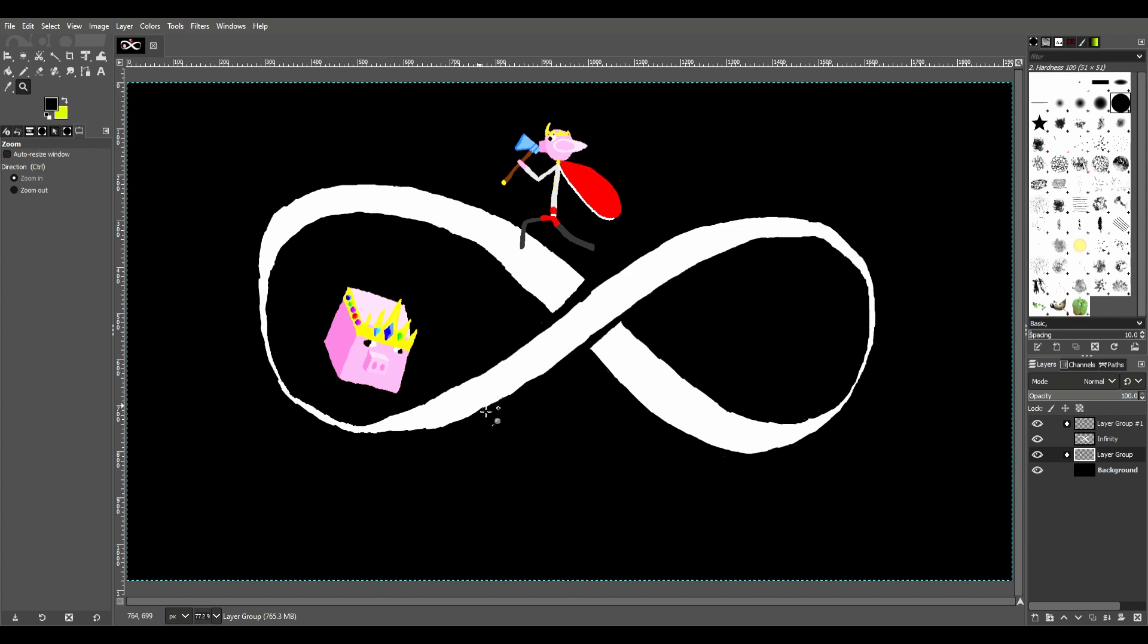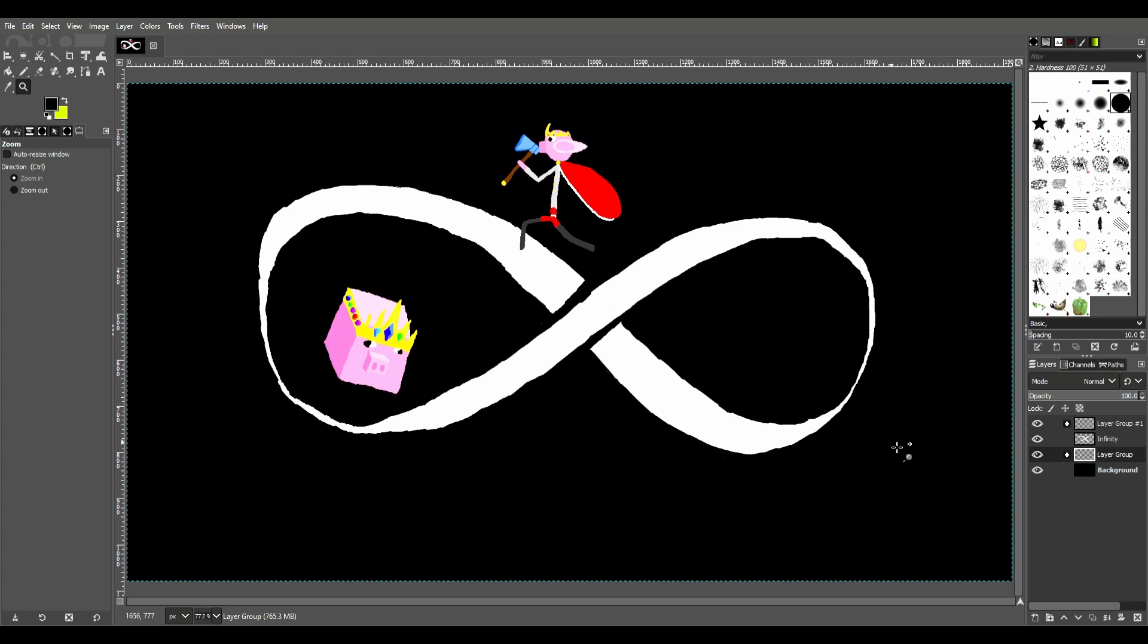But yeah, those were the four reference images I used. And overall, I like how this turned out. I could definitely draw that better, but holy crap, I am just too exhausted. Well, thank y'all for watching, and see ya when this gets uploaded.